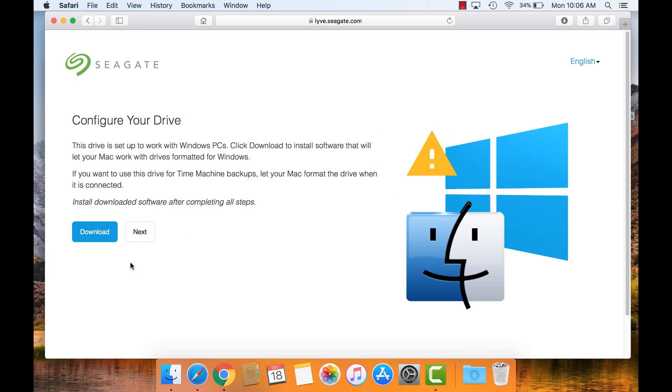On the Configure Your Drive page, click the Download button to download Paragon for macOS. The Paragon driver is used to write to NTFS file systems. See the next Toolkit on macOS video for more information.